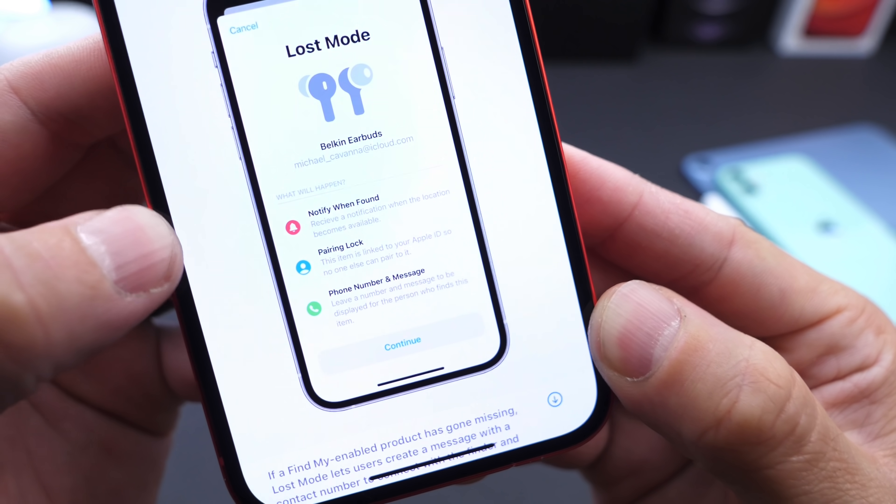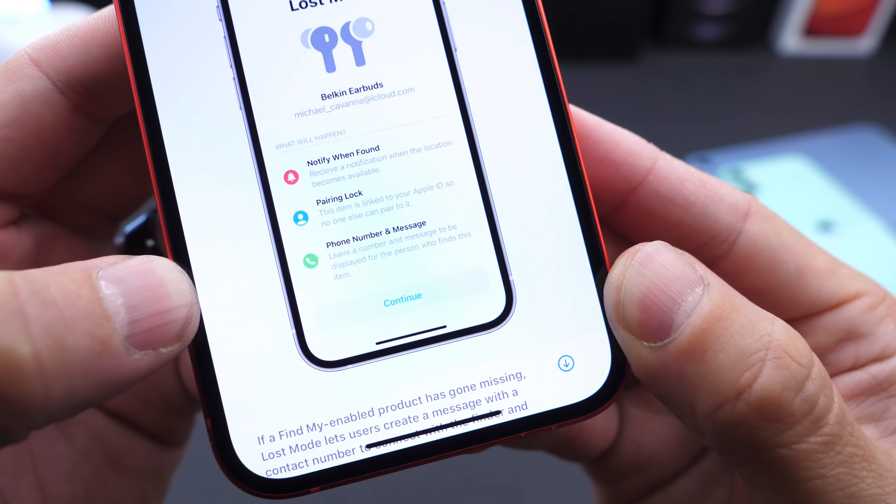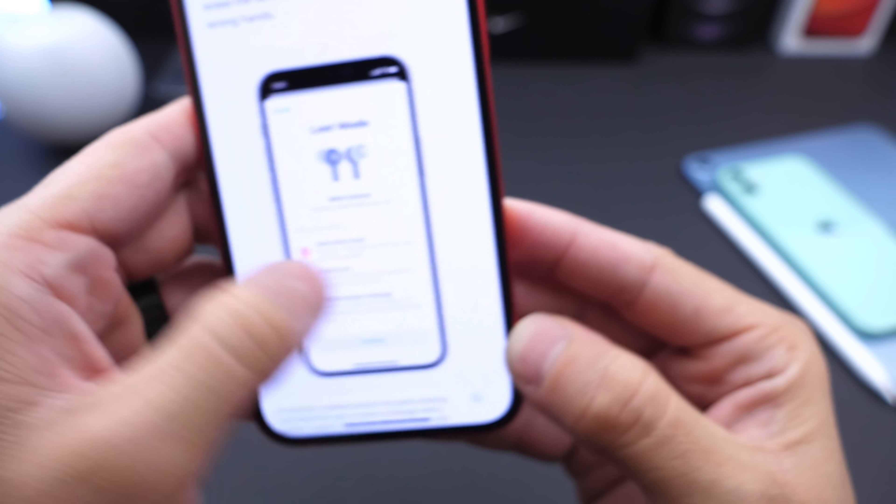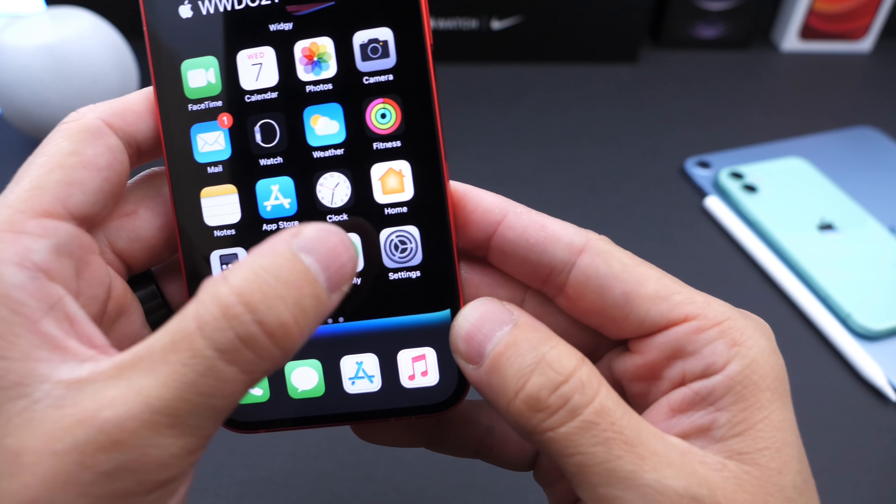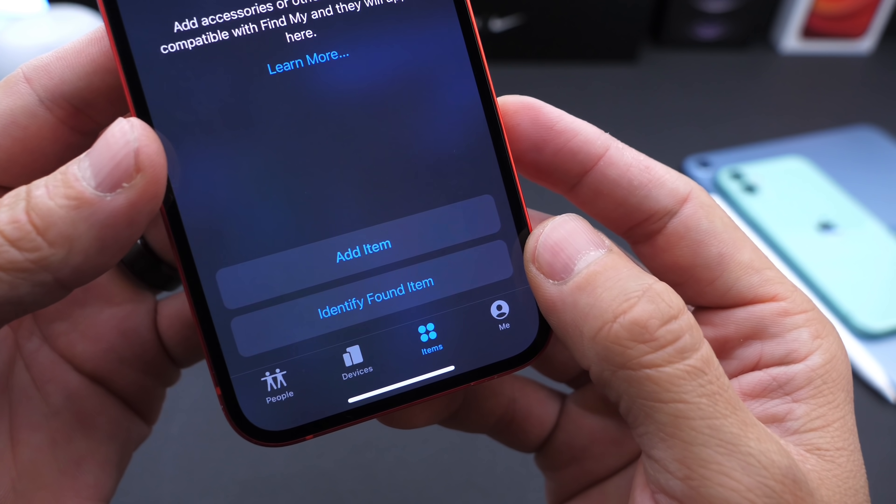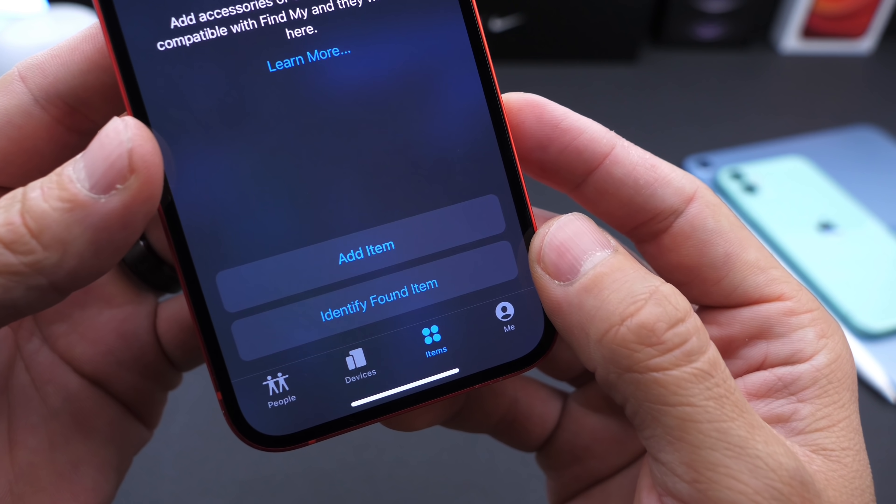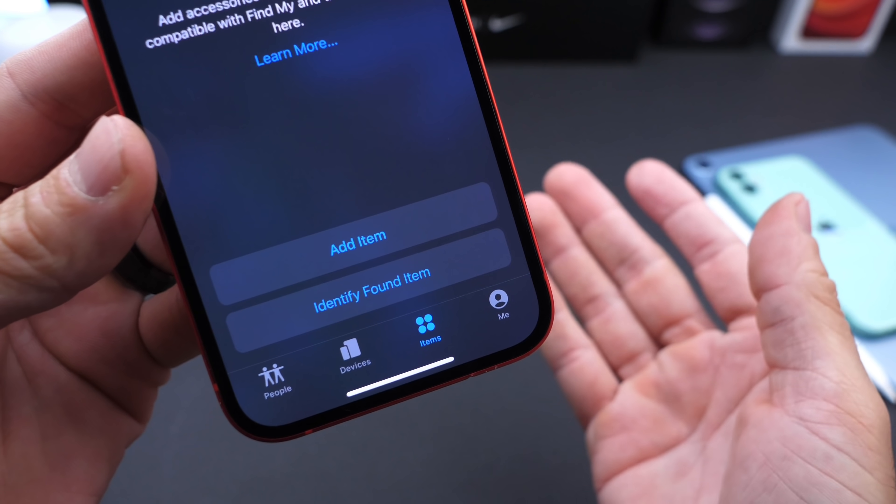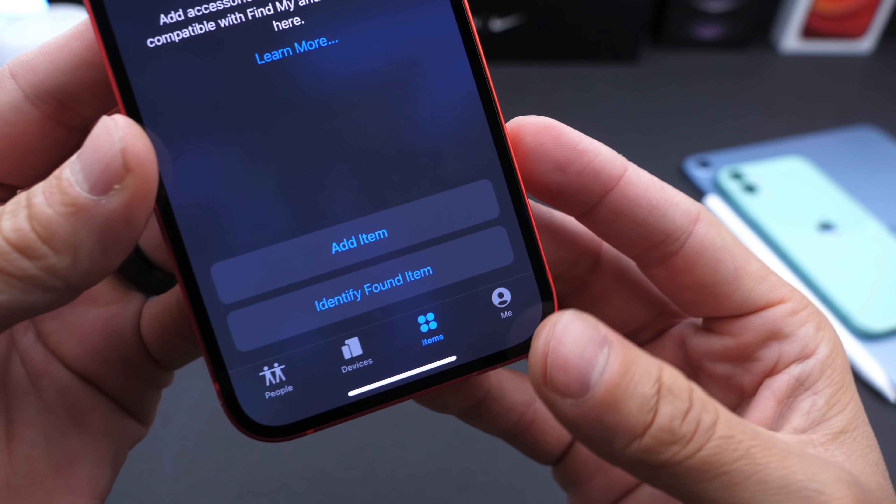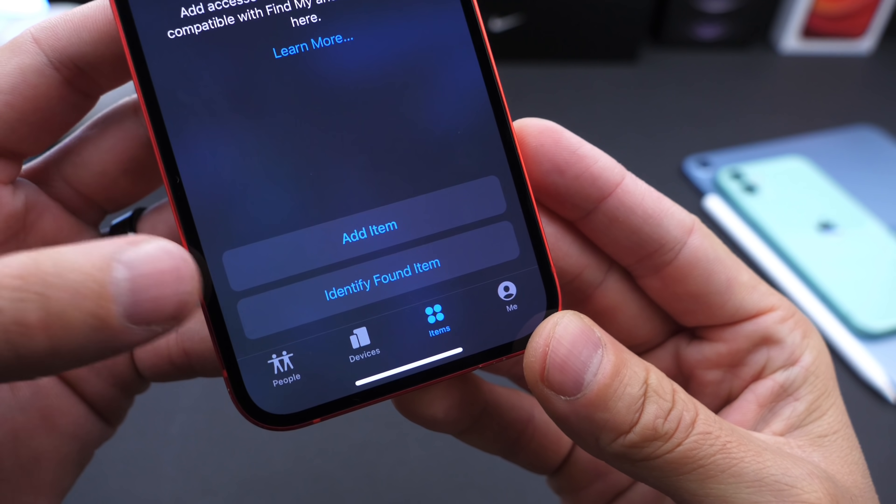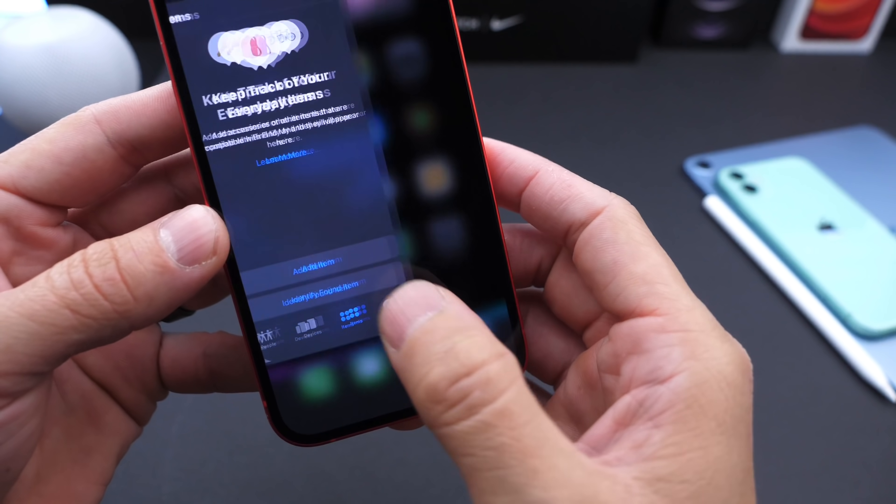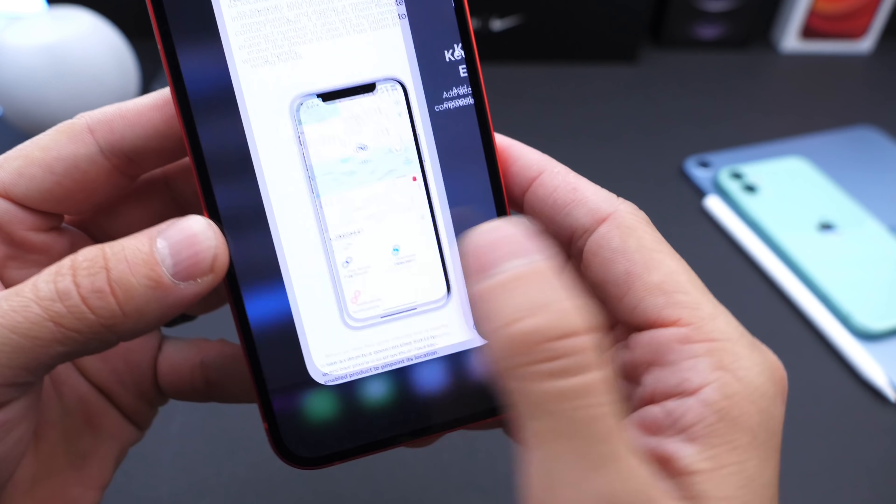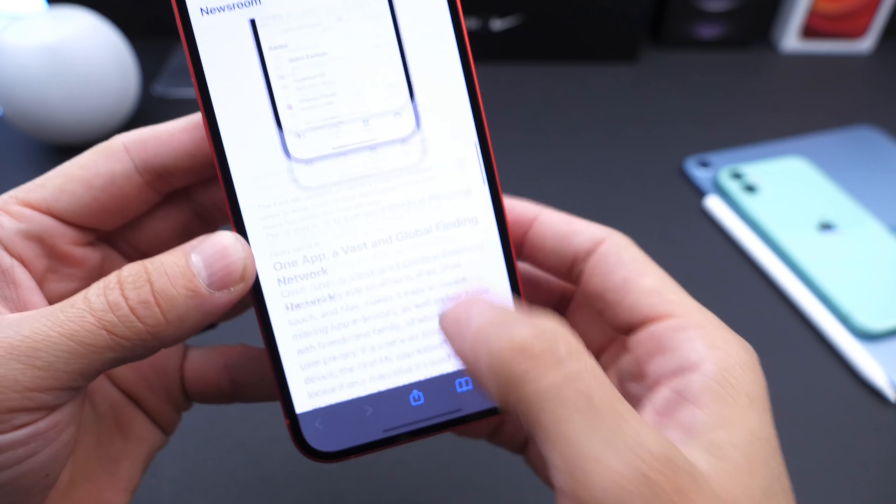You can send notifications when it's found, pair to lock, also add a number and a message to that particular item so if someone else finds it, they can contact you. You have two options in the Find My network: you can identify a found item, so if you find somebody else's item you can see if there's a message attached to it, a phone number where you can contact the owner. You can also add your own items. This is all being tied together to Apple's Find My network alongside AirTags which are rumored to be coming here shortly as well.